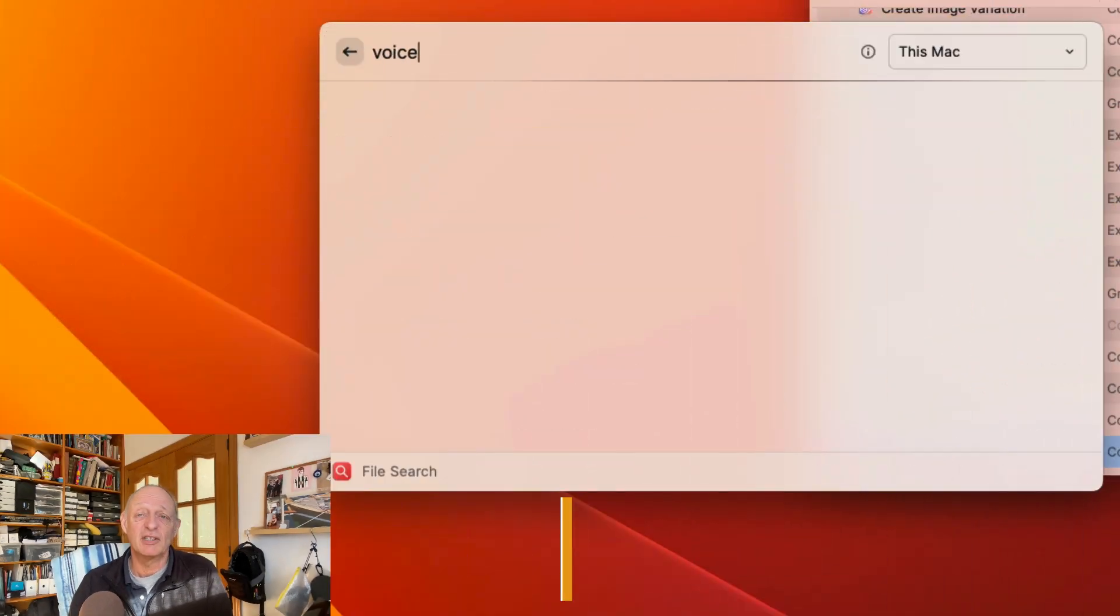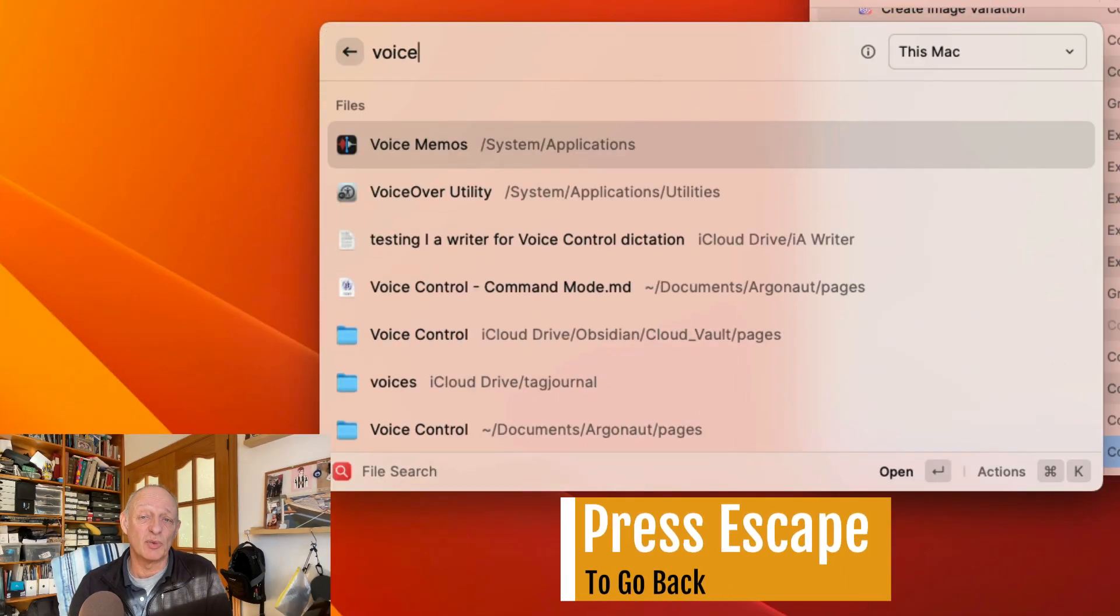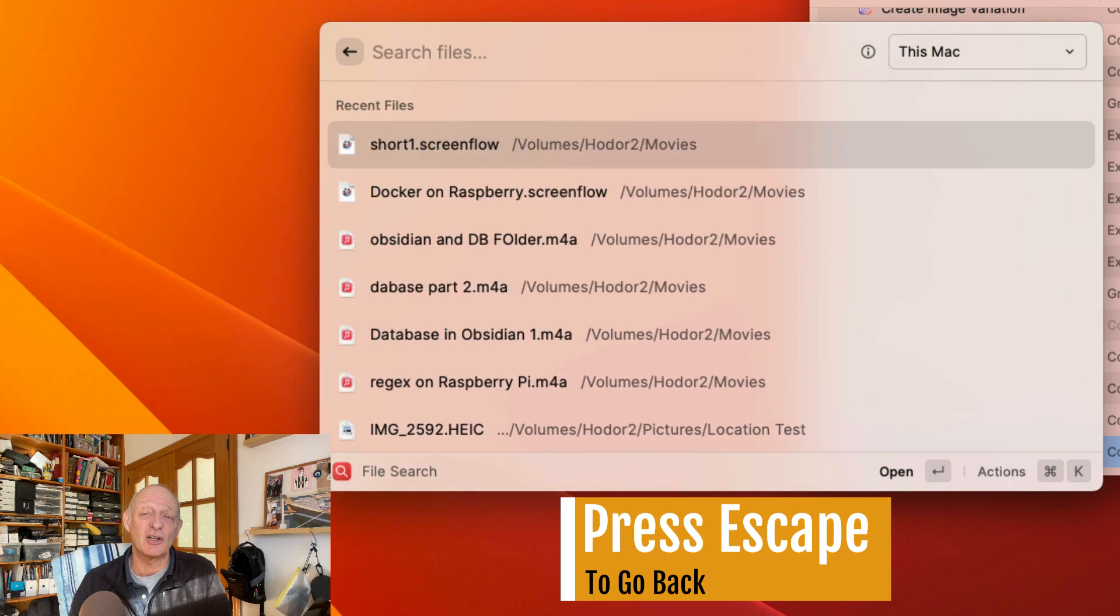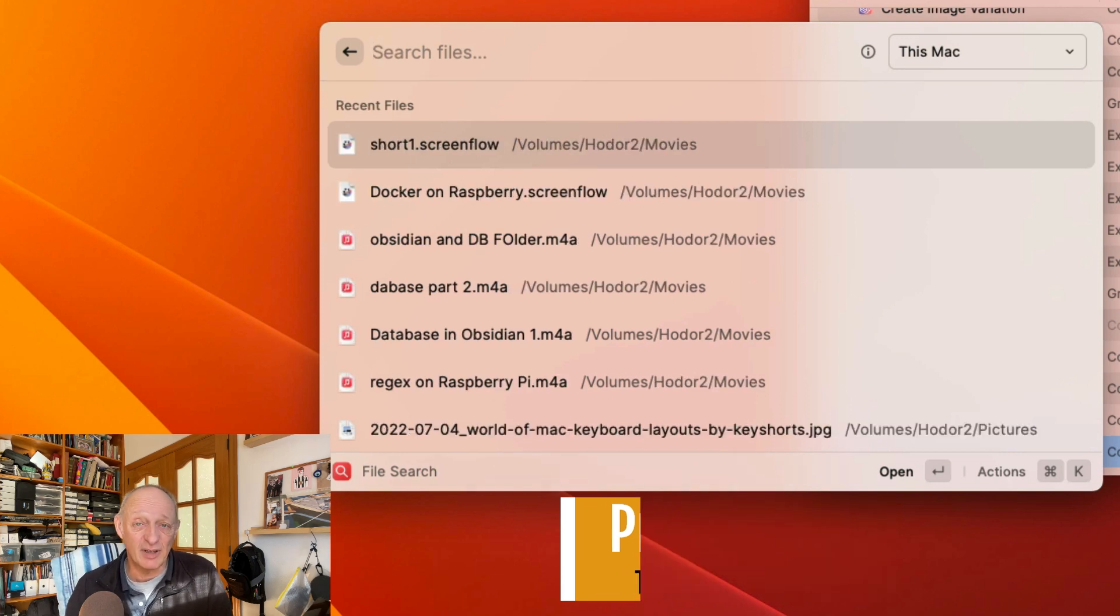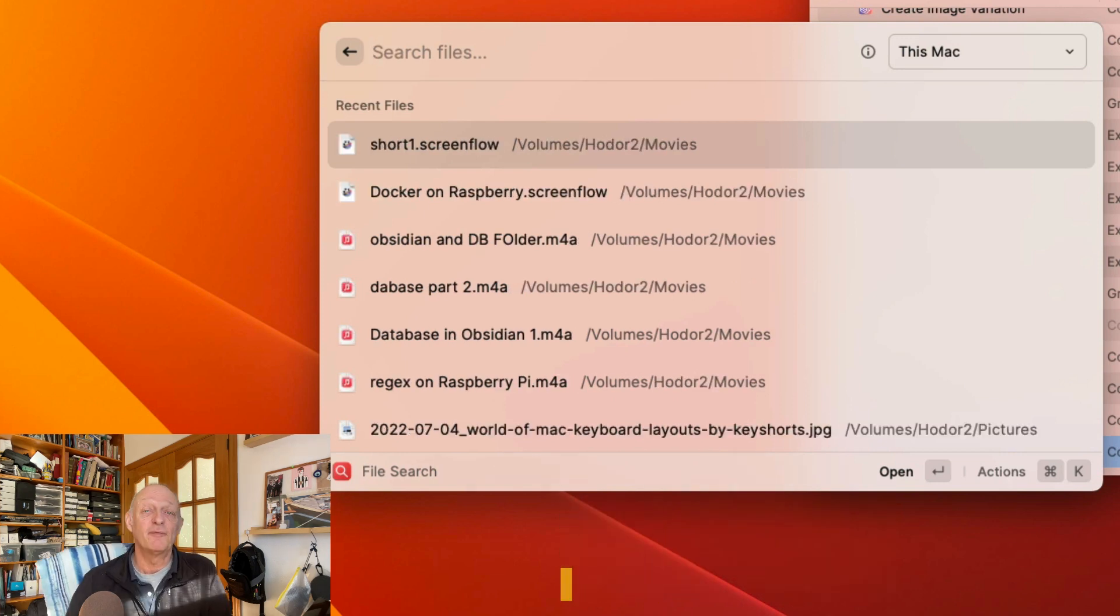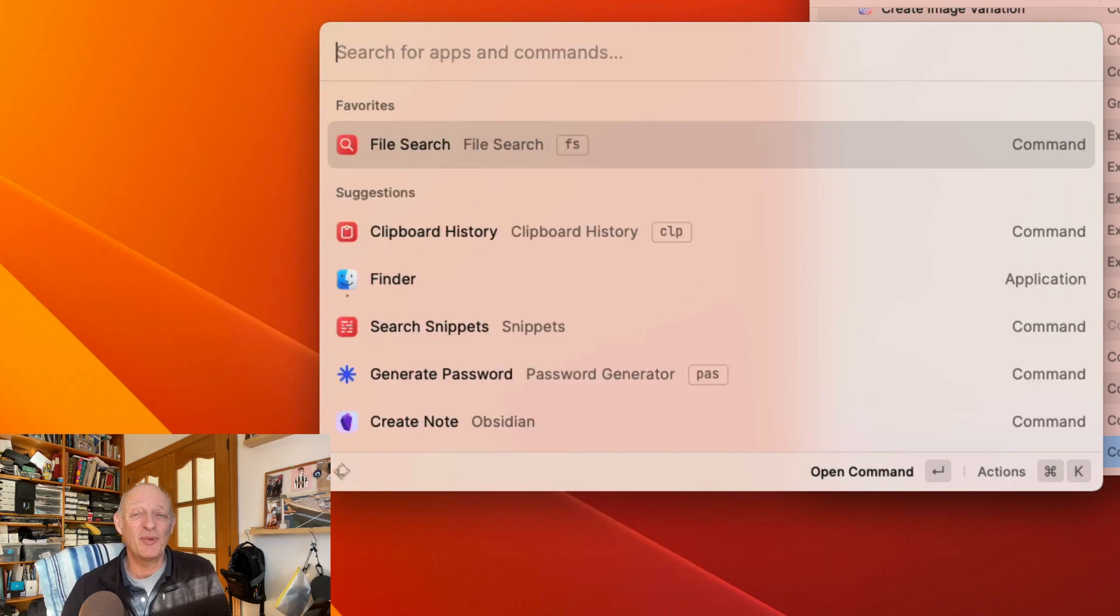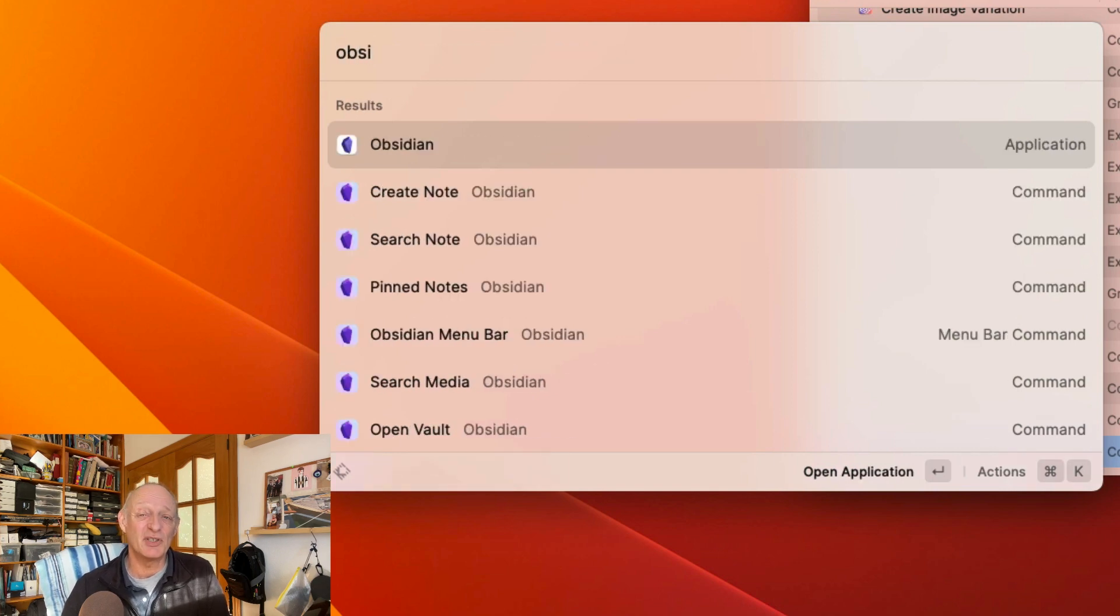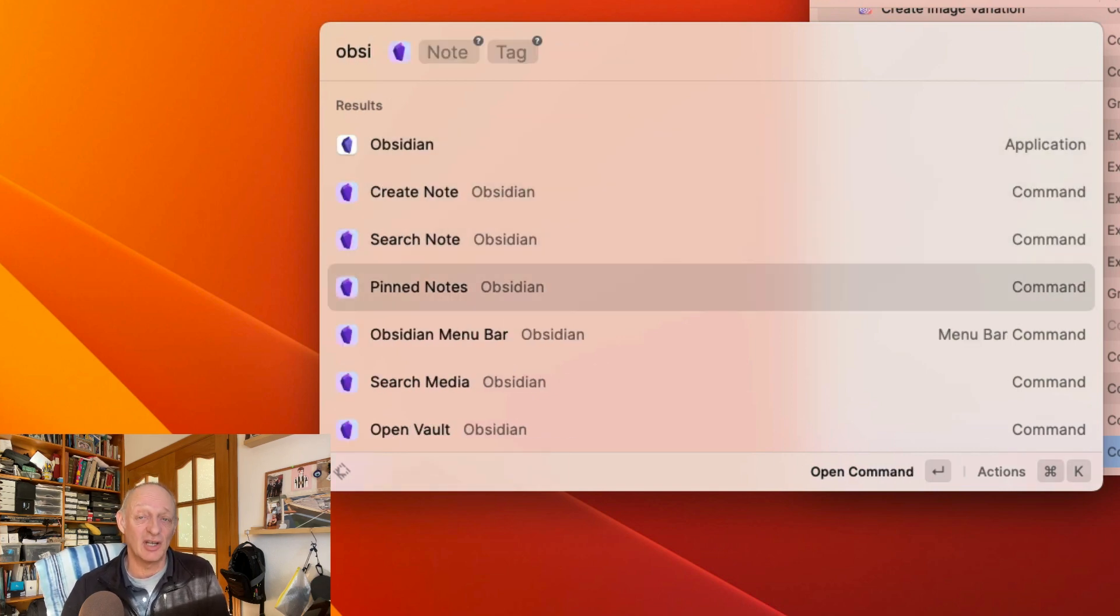When you're in Raycast and you've chosen one of the options, it's possible and actually necessary to go back to the starting point if you want to run a different command. For example, you won't be able to do anything with the Obsidian extension or with snippets if you're in the file search dialog.